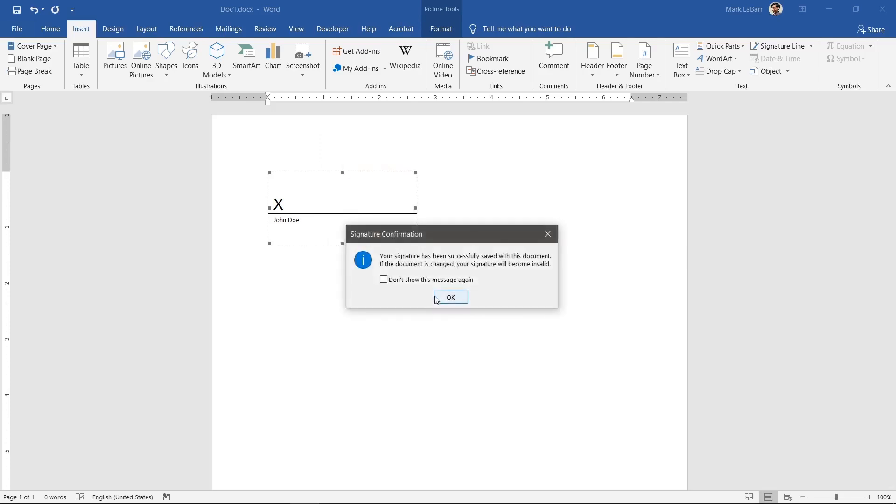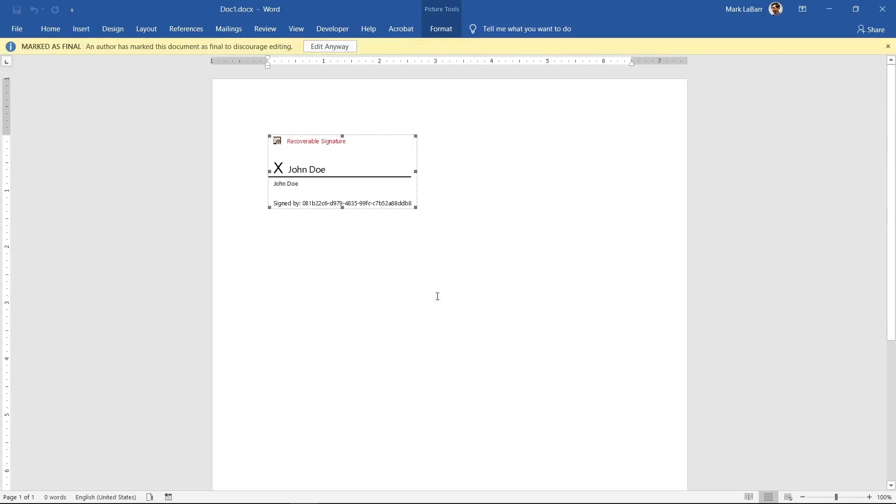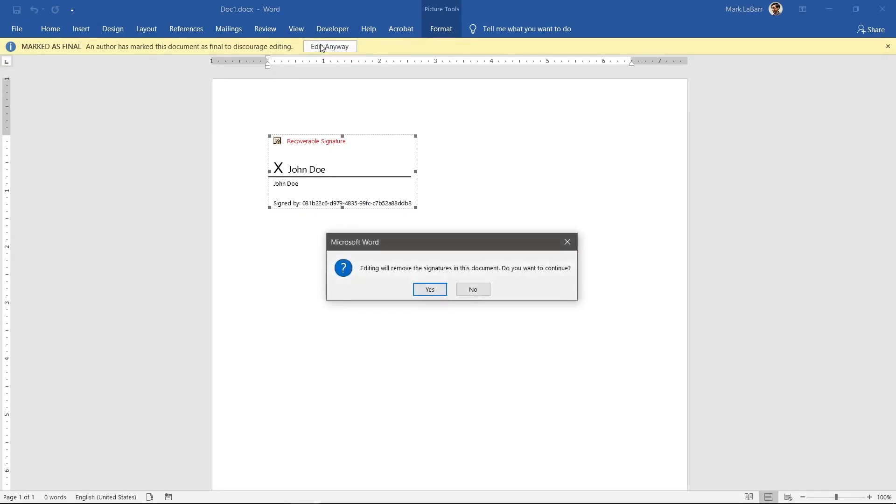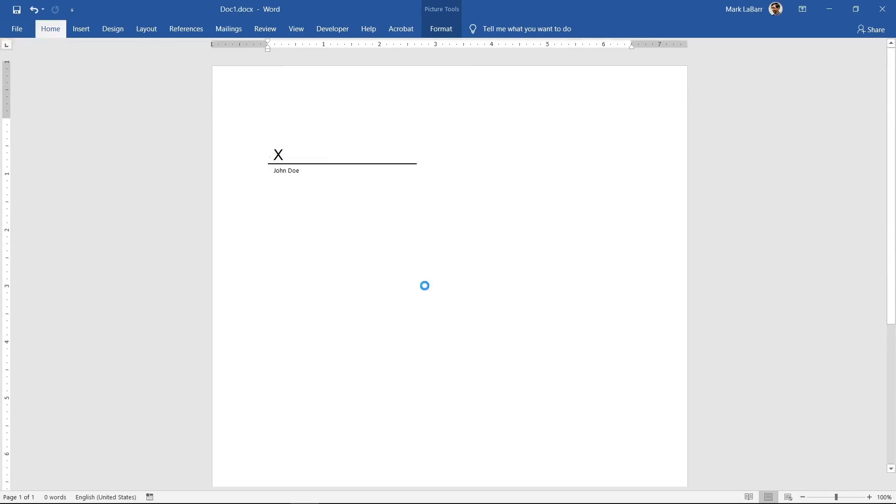Upon signing our name, the signature is marked with your ID code and timestamp. The document is also marked as final and is unchangeable unless the signatures are removed first.